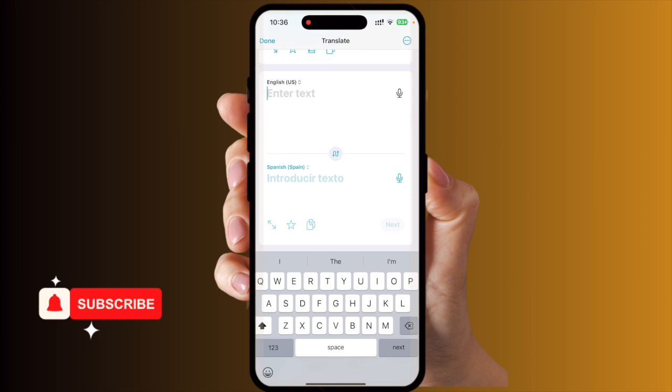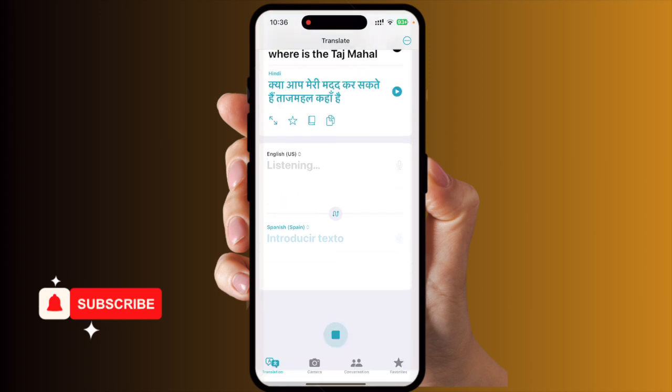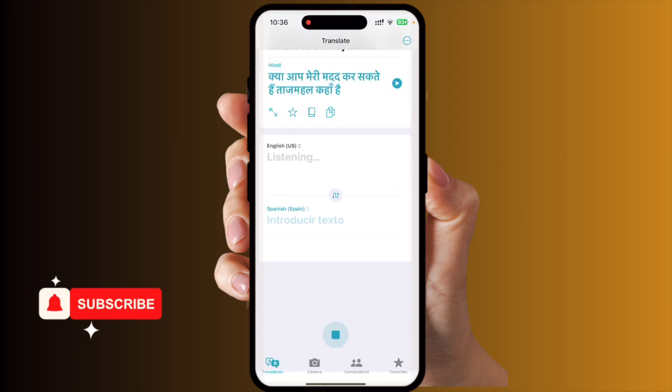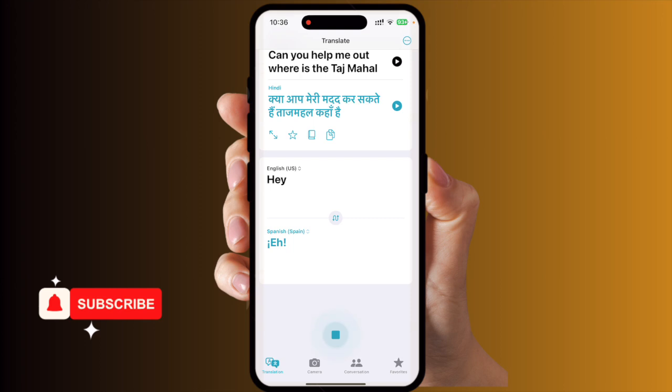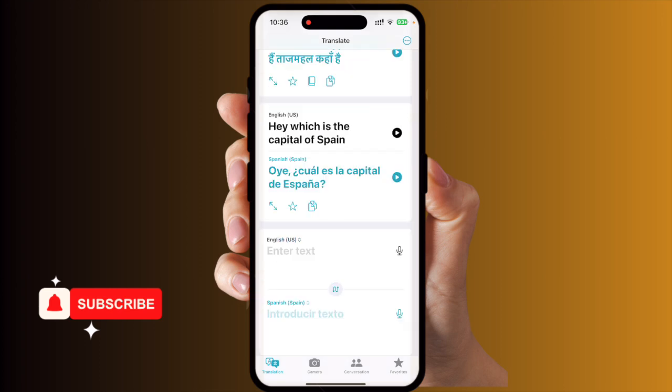You can type here or speak directly. For example: 'Hey, which is the capital of Spain?' — and it translates to '¿Cuál es la capital de España?' Look at this, and even the speaker audio is also coming.